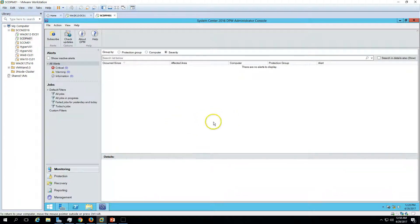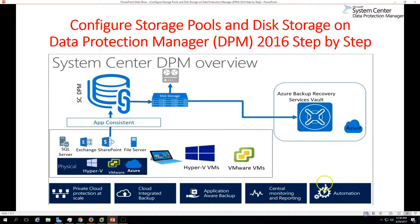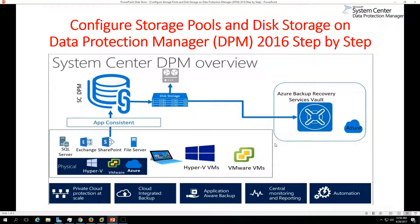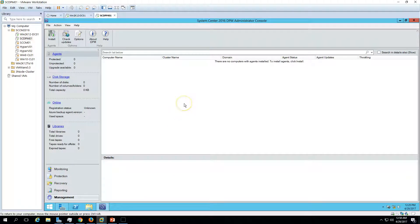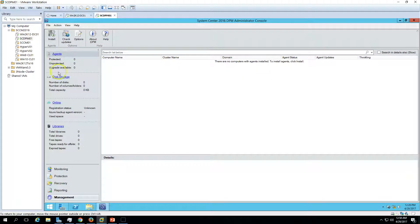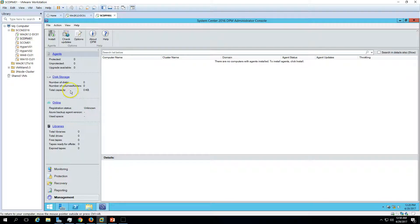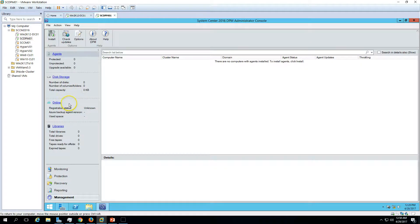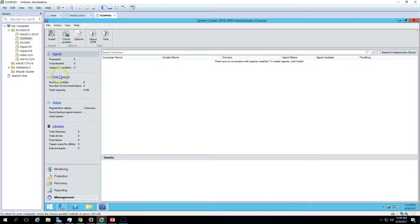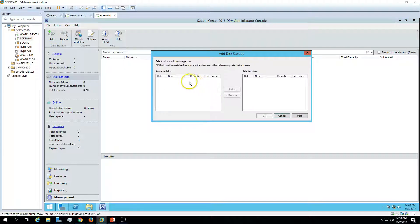The first post-installation task which needs to be done is configure your storage pool and disk in Data Protection Manager where all backups are going to be stored. If you go to Management, here we have Disk Storage, and also you can see the libraries there, like tape library, disk, total libraries, and also you can register your server to back up things online on Microsoft Azure.